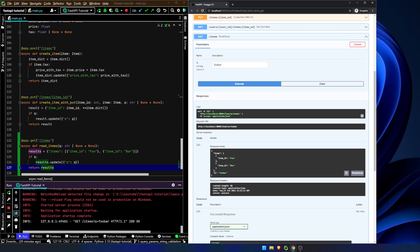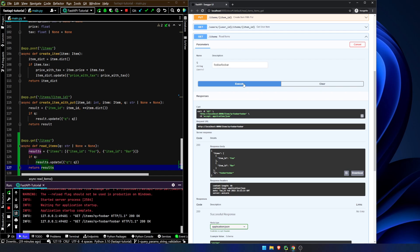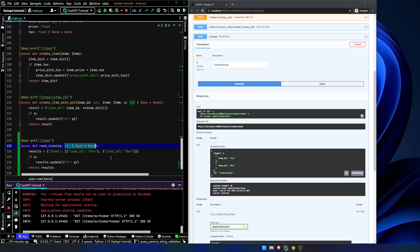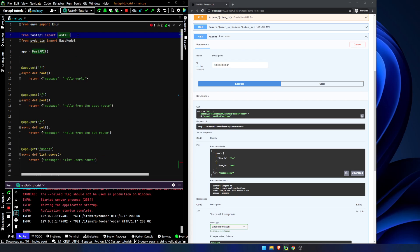Now, let's say we want to add some sort of validation. Let's say we want to set the limit of our query parameter to be, say, 10 characters. This is six characters. Let's say we don't want 'foobar foobar' to be an available query string. Well, there's no way we can really do that right here. But what we can do is import and use this Query object that we get from FastAPI.